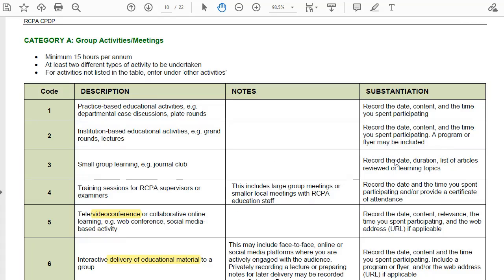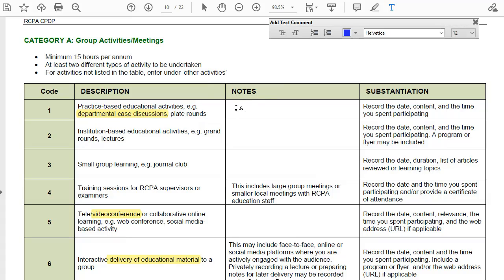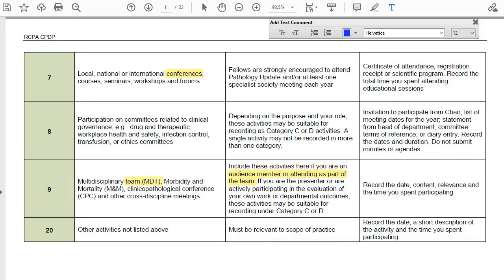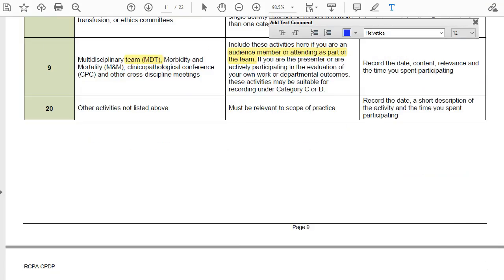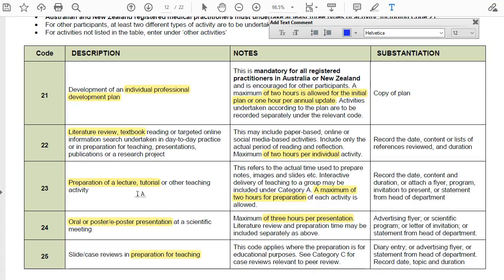I found it useful to reduce the complexity by marking up the codes that are applicable to me using the highlighting tool and the text tool, so I understand how the activity applies to my workflow. Then when I refer back to this PDF I immediately know how to code an activity and what the restrictions are — such as two hours allowed for preparation of a lecture or tutorial, and three hours for the preparation of a poster or oral presentation.